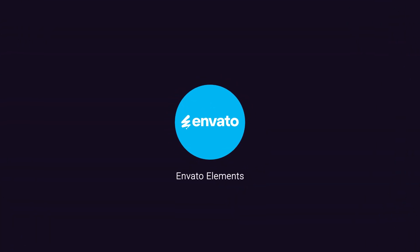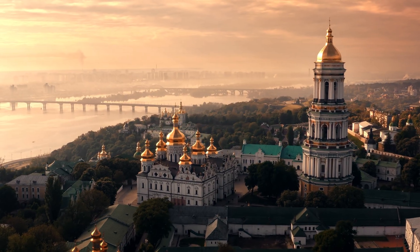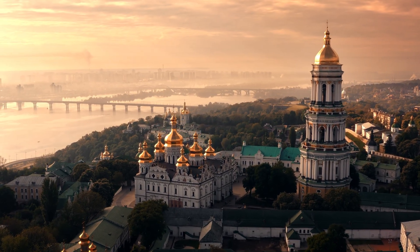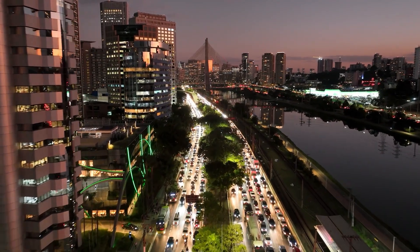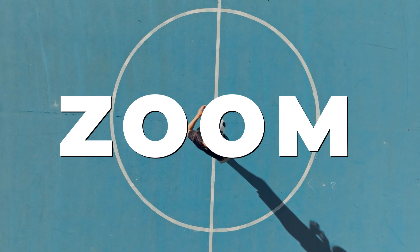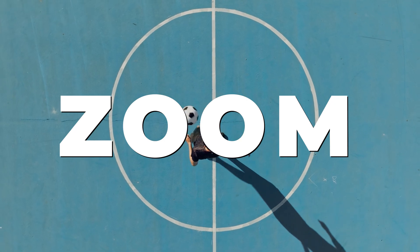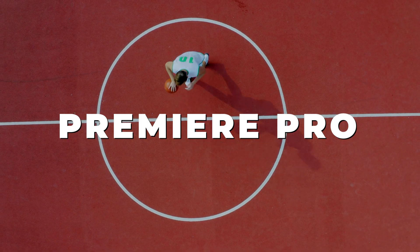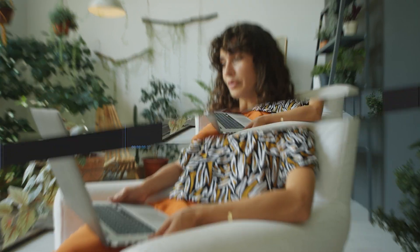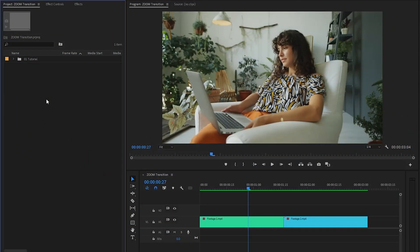This video is sponsored by Envato Elements. Hi everyone, in this tutorial I'm going to show you how to create a seamless zoom transition in just a few simple steps inside Premiere Pro. Let's get started. Now we are inside Premiere Pro.